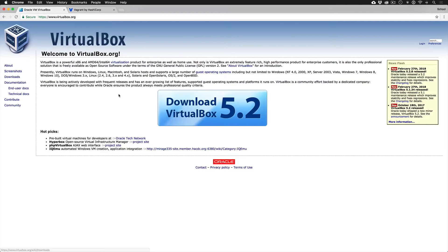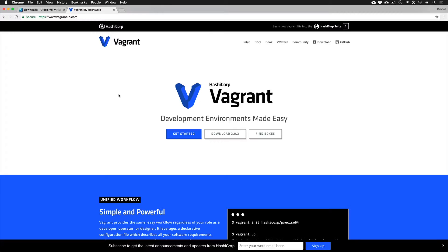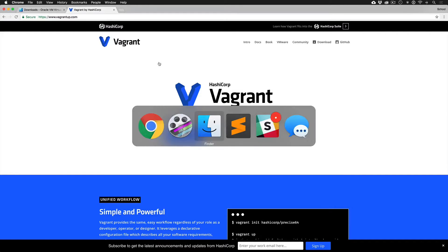If you have VirtualBox installed, if you have Vagrant installed, you should be good to go.